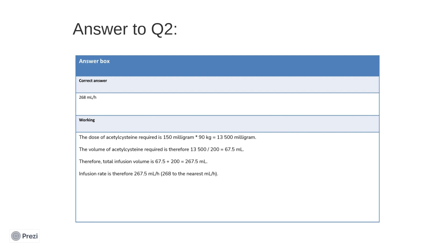However, before we calculate the infusion volume, we should note that this drug has to be administered in 200 milliliters of 5% glucose. Thus, 200 milliliters needs to be added to the volume of acetylcysteine solution required. This means that the total infusion volume is 267.5 milliliters. This is a commonly forgotten step. Now that we have the infusion volume, we can calculate the infusion rate. This dose is to be given over one hour. Therefore, the infusion rate is simply 267.5 milliliters per hour. I hope that makes sense.